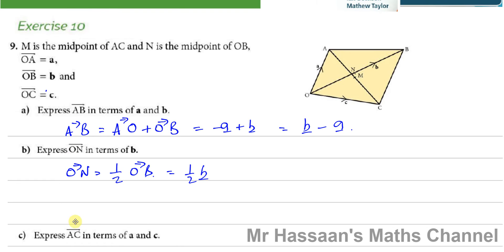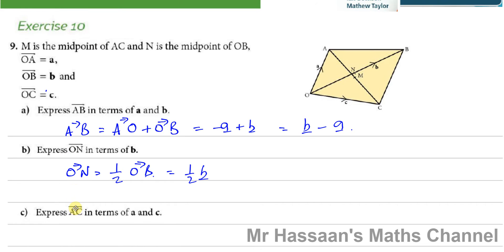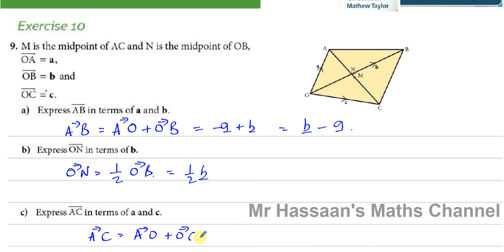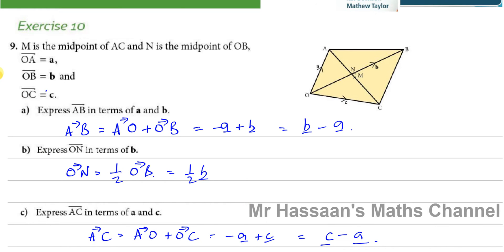Part C: express vector AC in terms of a and c. To go from A to C, I go from A to O — which is negative a — and then from O to C, which is plus c. So AC equals minus a plus c, or equivalently c minus a. Both are correct.